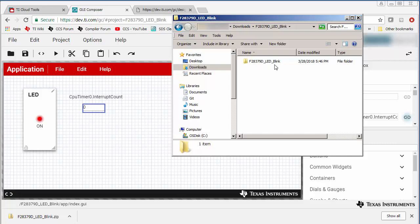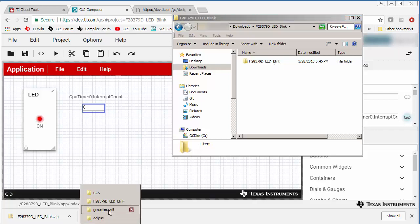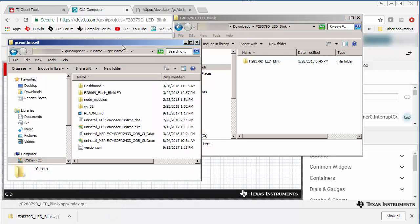Then you need to copy this application folder to the GUI Composer Runtime root folder. And this is where the GUI Composer Runtime folder is. It would be under your user directory.